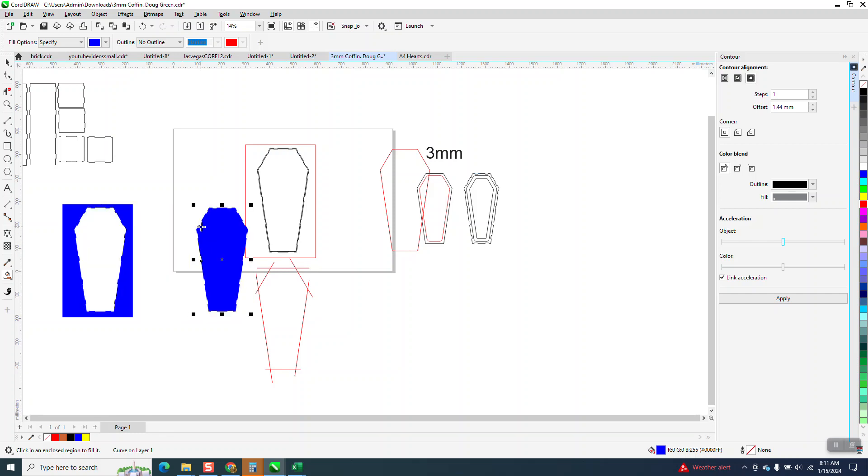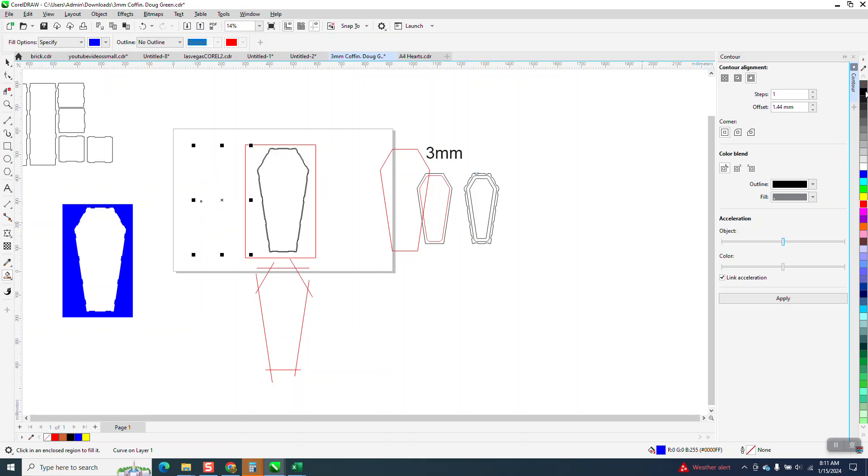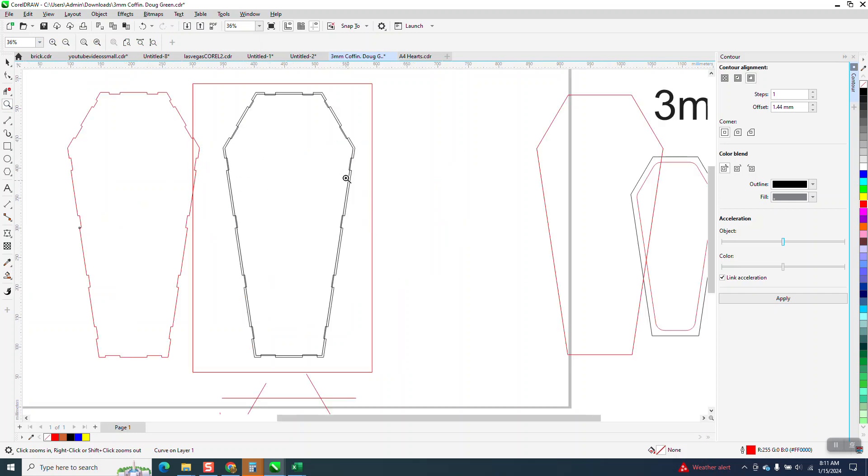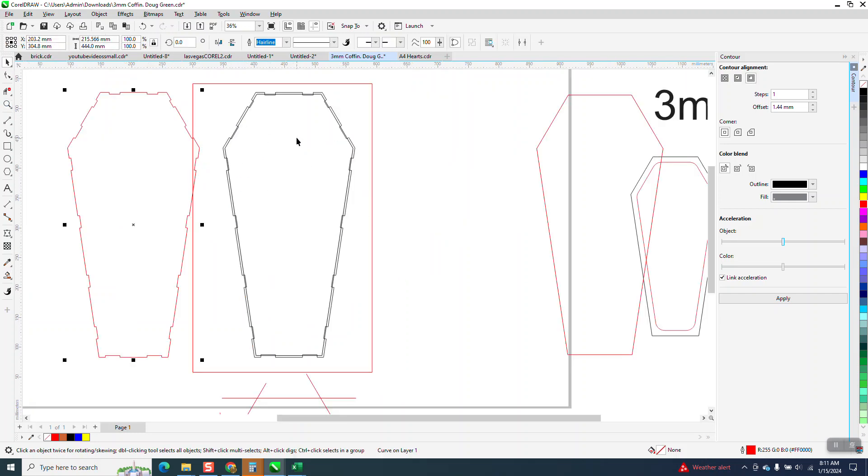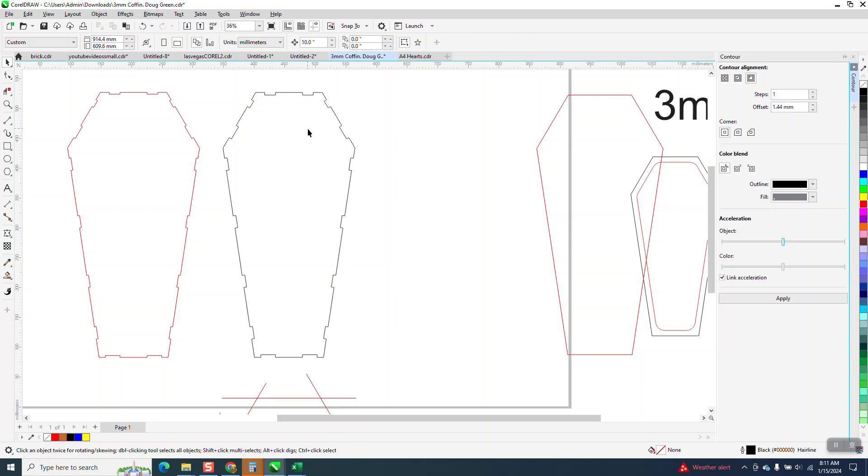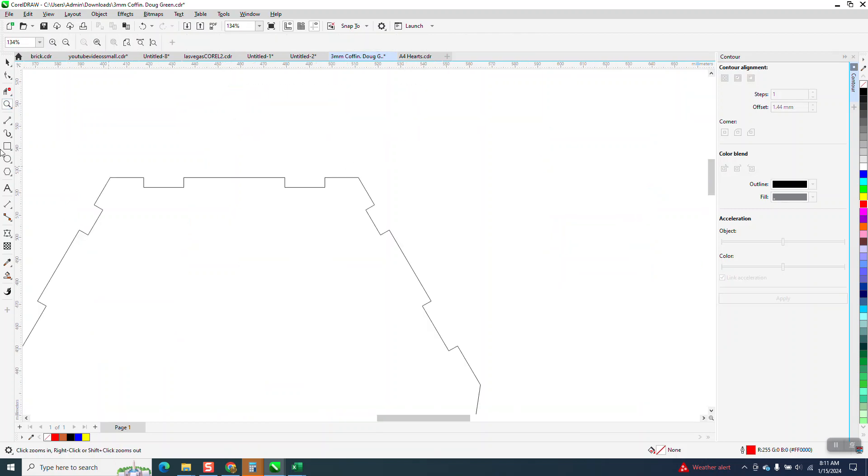And I am going to left click, right click. And if you remember, we had, let me get rid of this. Remember our joints were, let's just do it.